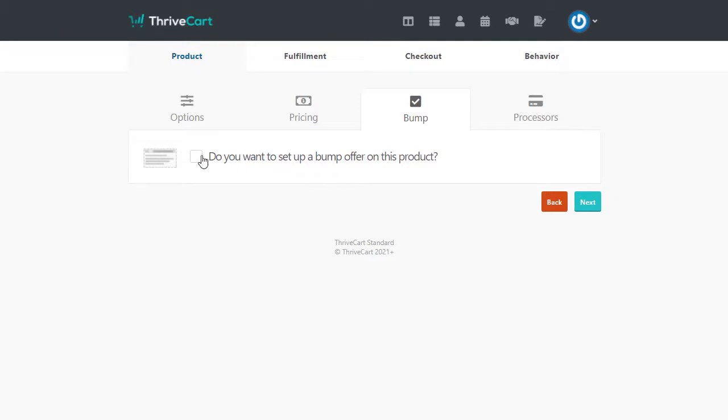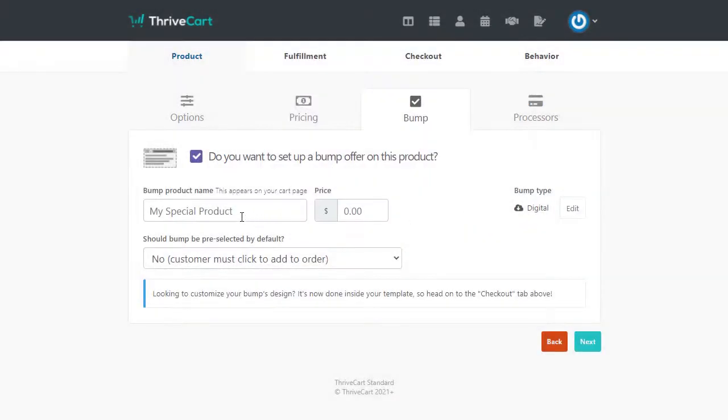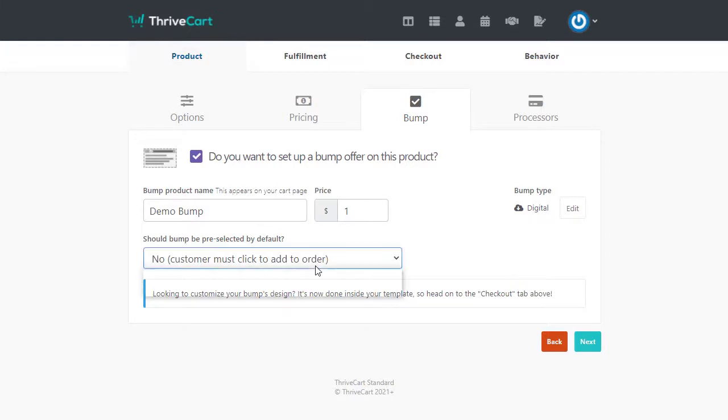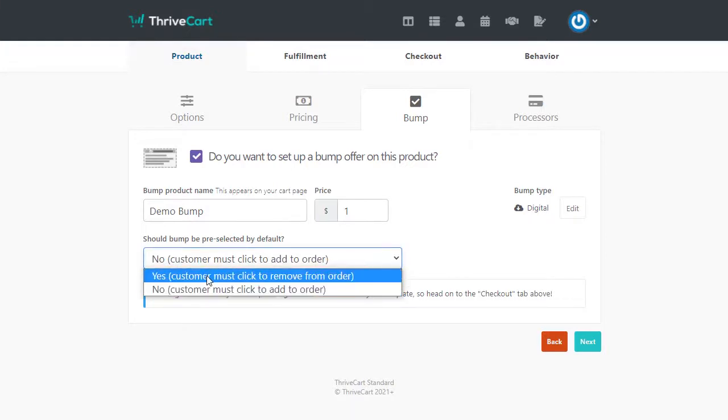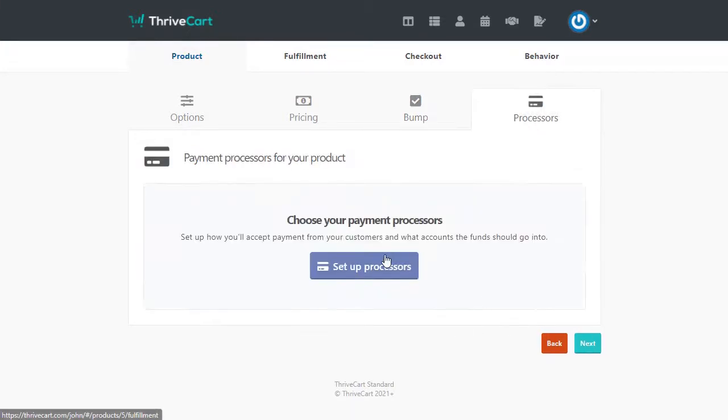Do you want to set up a bump offer? So we're going to hit yes. Again, this is going to be digital. And we're going to call this demo bump. And again, I'll just make it $1. This will be whatever the price of yours is. Should bump be preselected by default? That's up to you. I'm going to hit yes. And we'll hit next here.